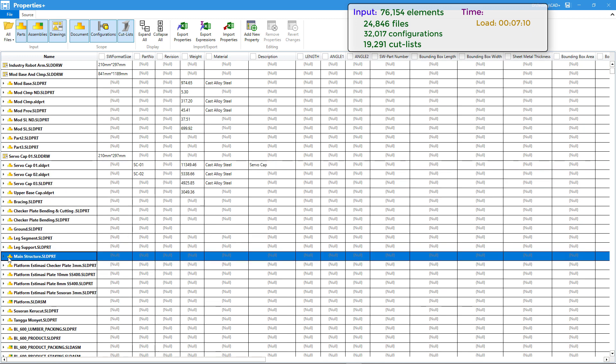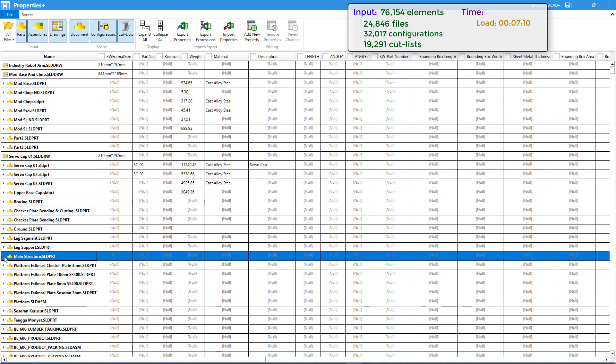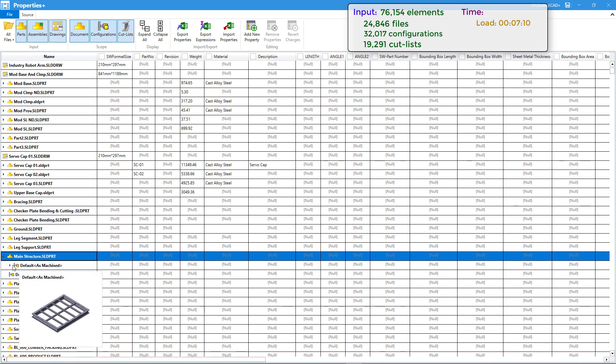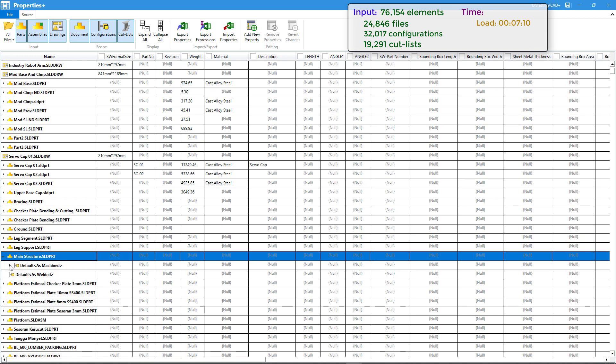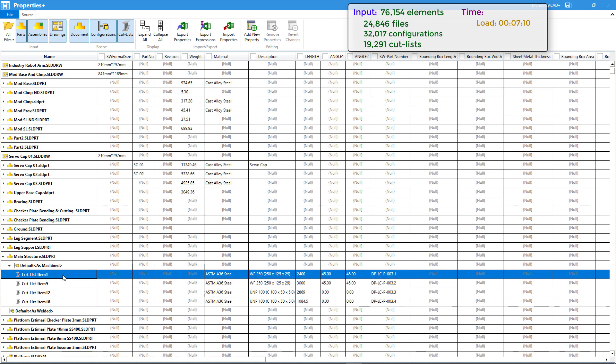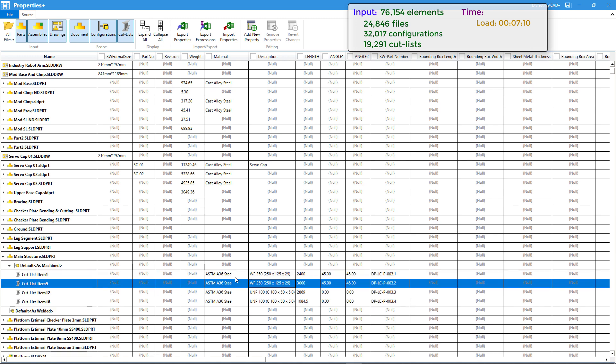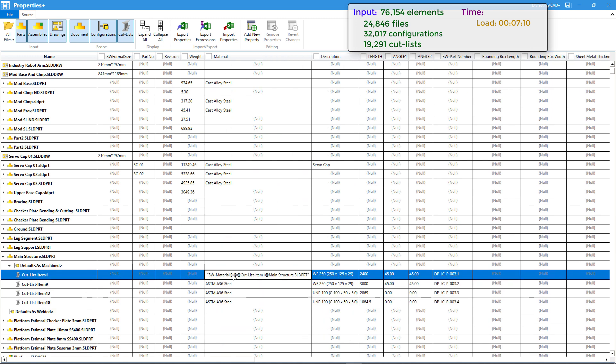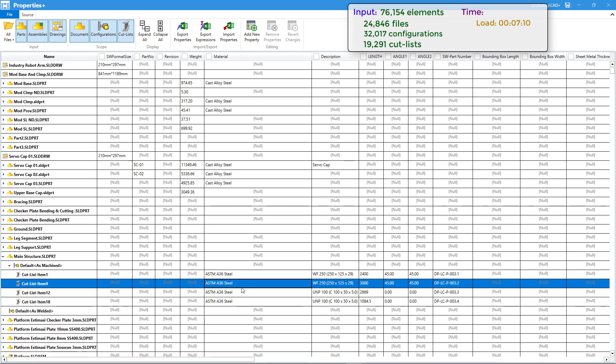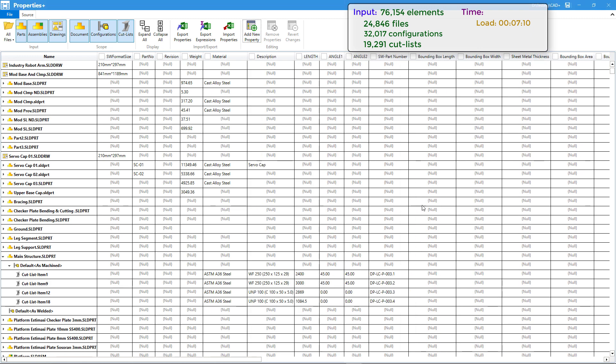We can hover the mouse over the icon to see the preview and path to the file. We can expand nodes to explore children items such as configurations and cut lists. You can see this cut list contains a description and also a material specified as a formula. We can add a new property, let's add a new test PRP property.